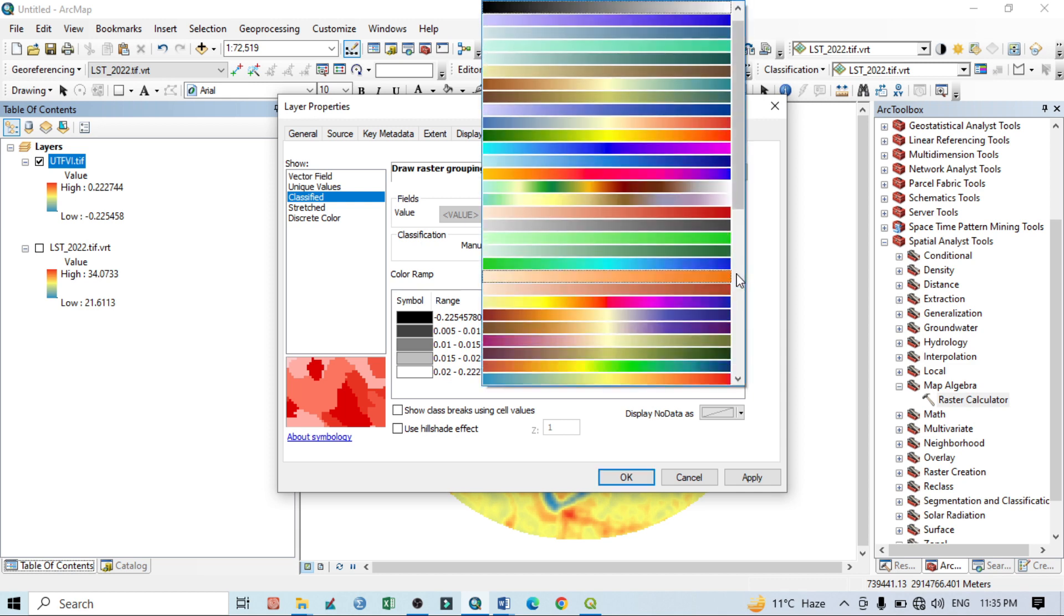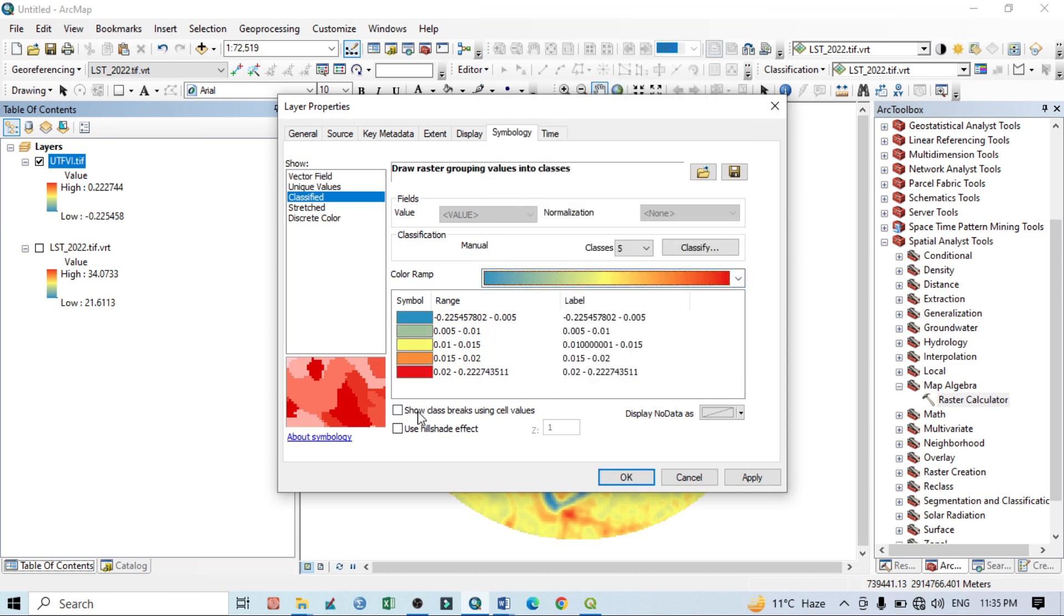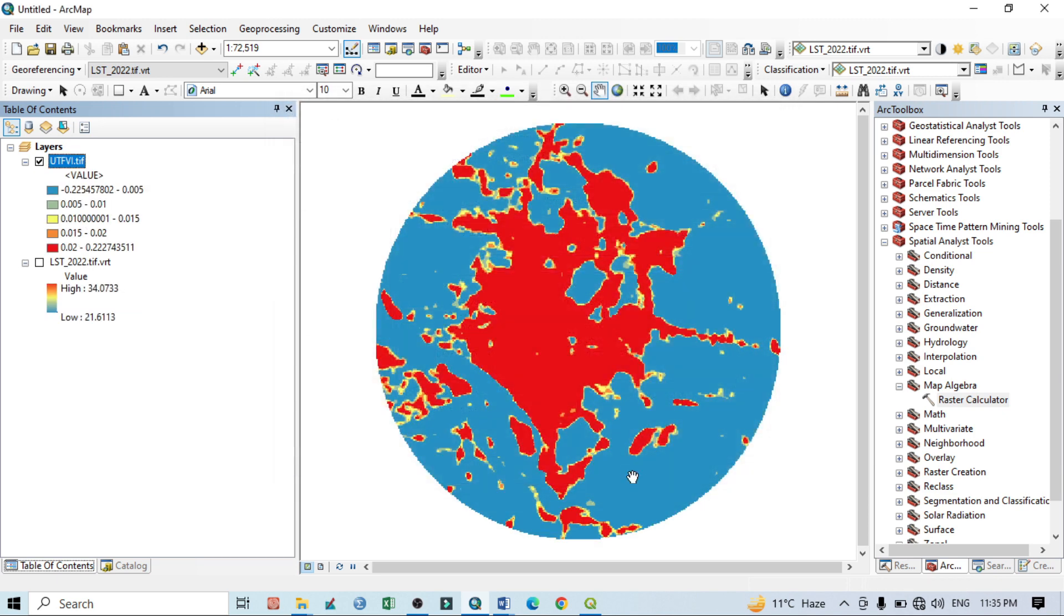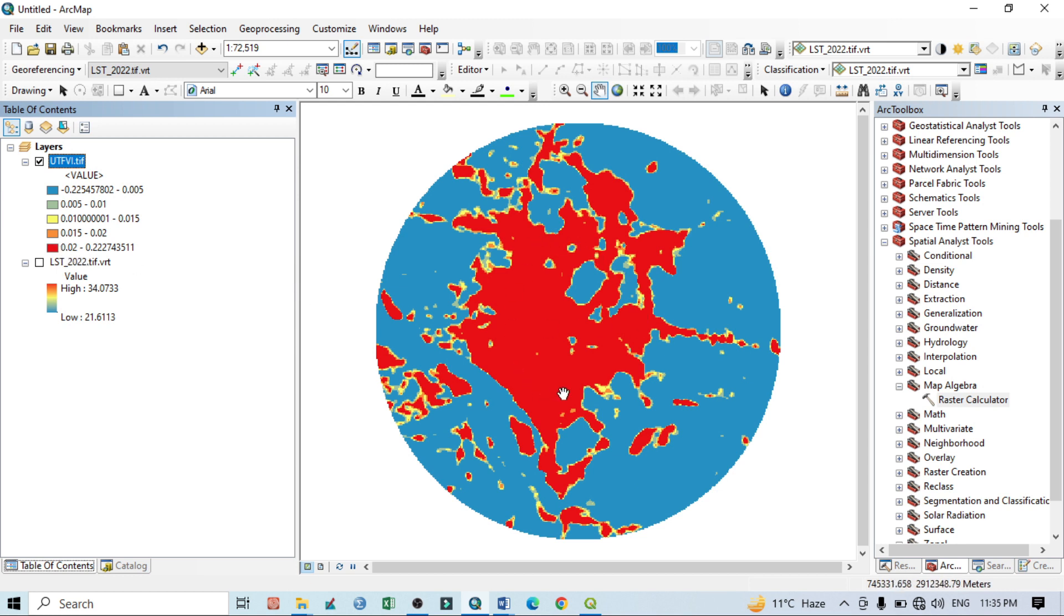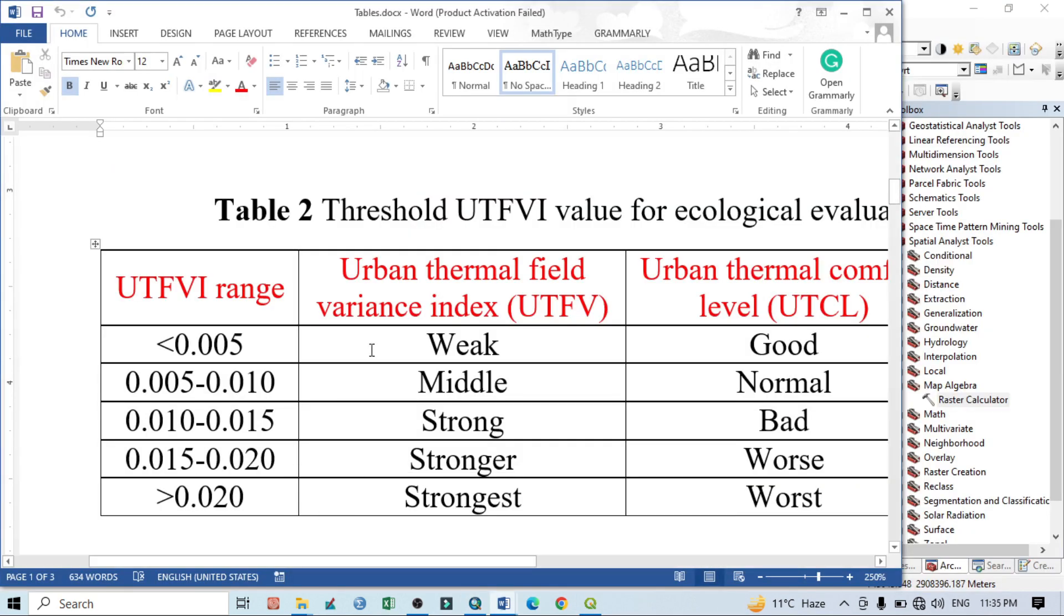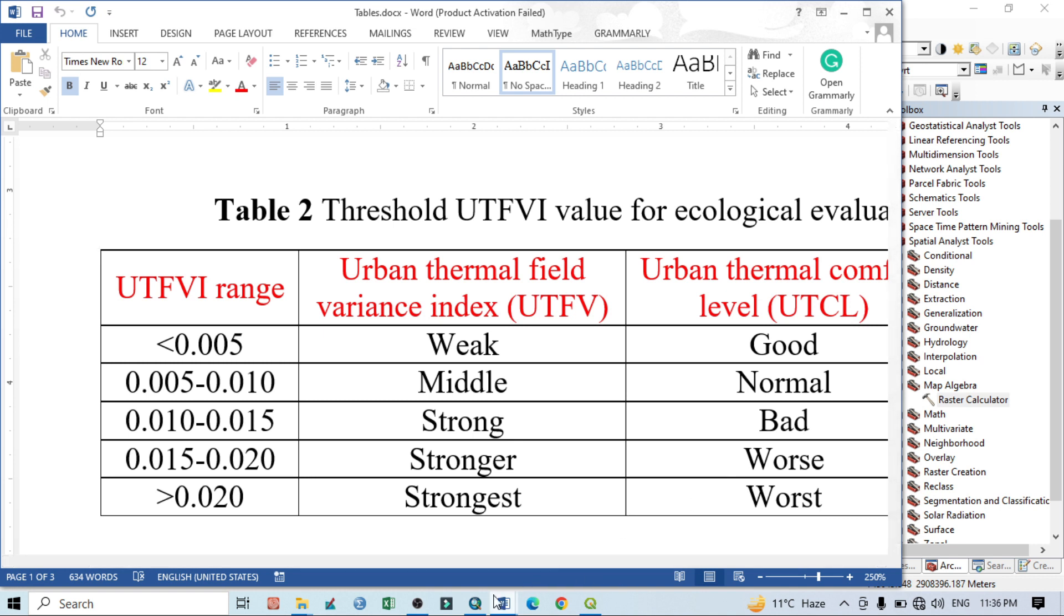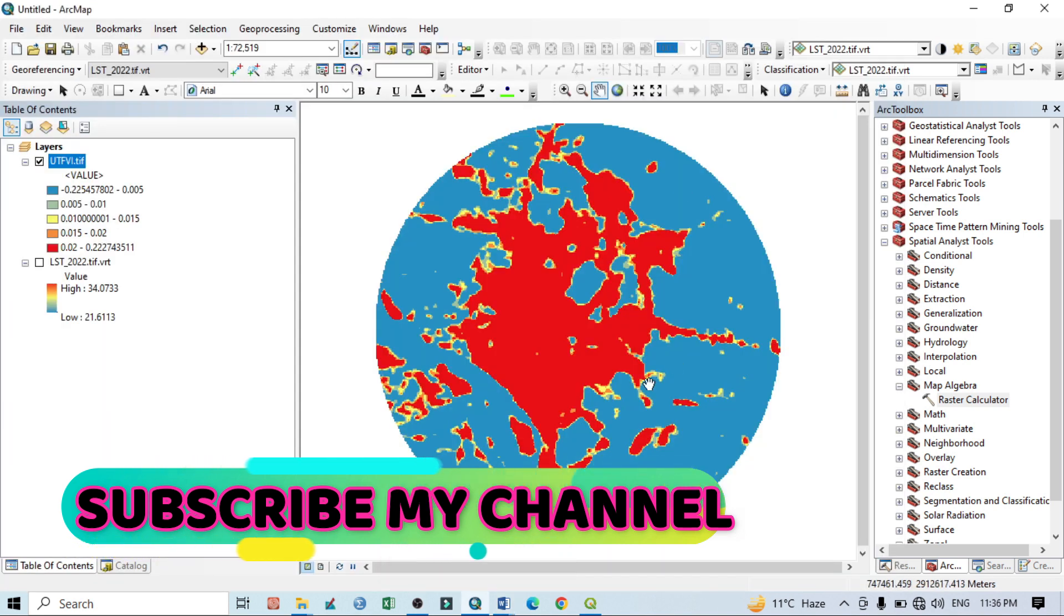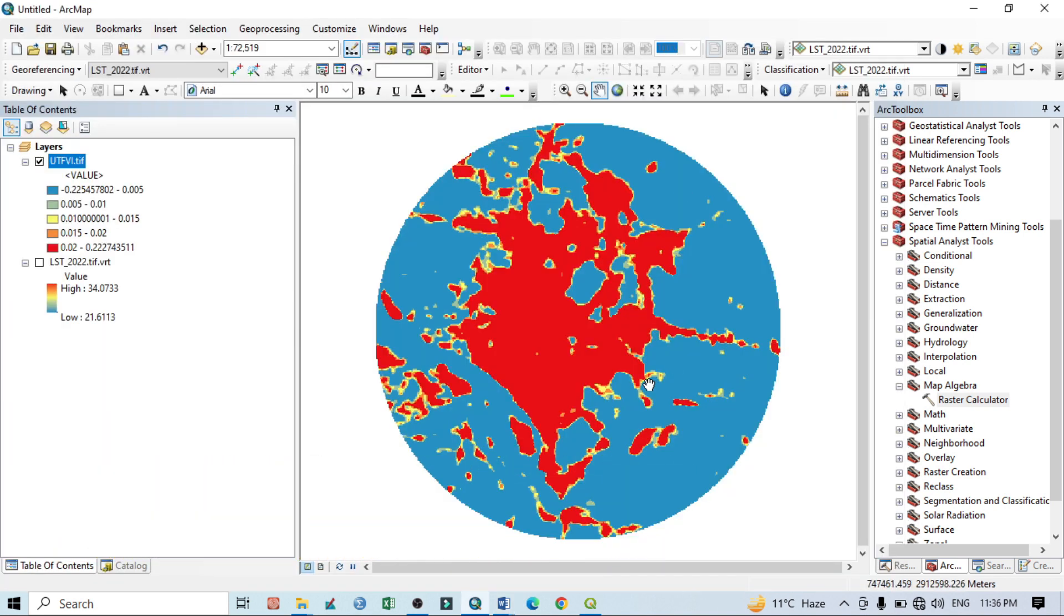Now you can assign the color. Then click on Apply and OK. Now you can see the actual area. This red color means the area showing more than 0.02. This is the area which is known as, according to our table, the strongest situation. This is the area, according to urban thermal comfort, in poor situation, meaning this is not very suitable for urban habitat.